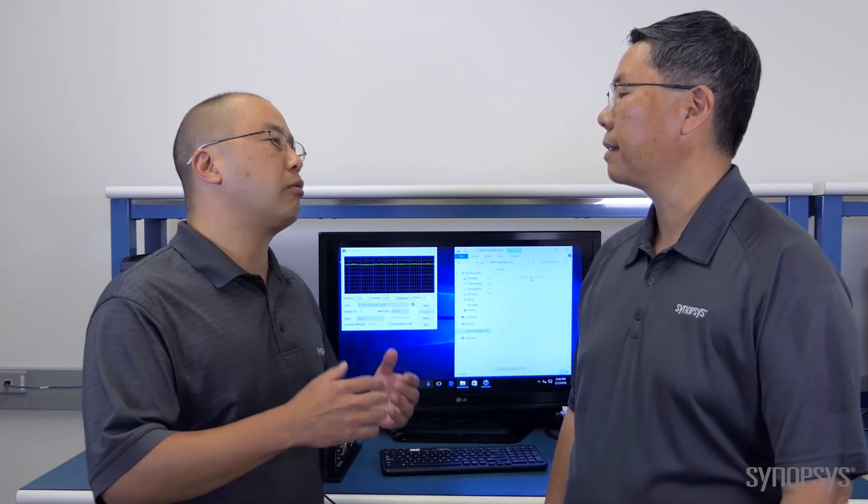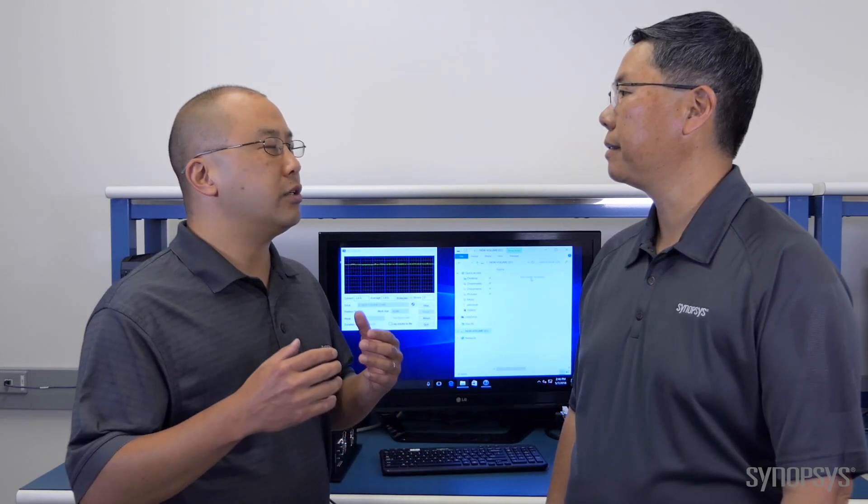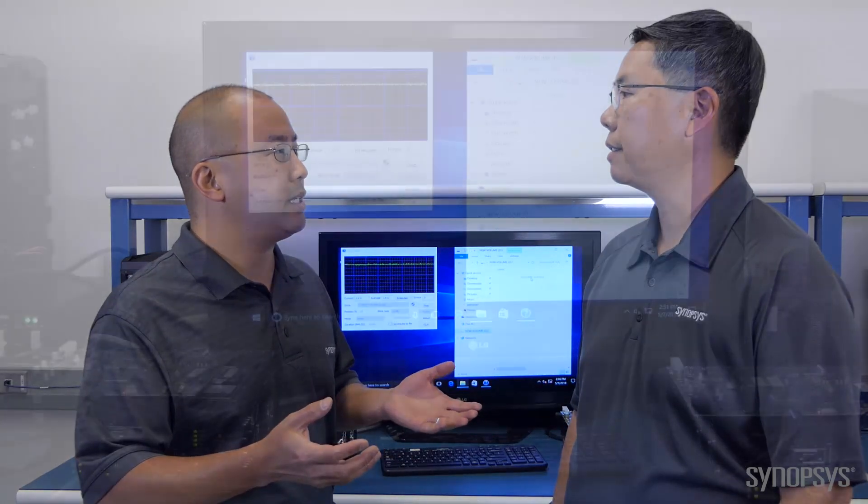And on the host side, we're running Windows 10 that ships with your laptop today. So, these are the existing drivers. There's no modifications required to run USB 3.2? That's exactly right. So, if you buy a PC today, you'll get Windows 10 drivers. It's the same drivers, but you get the 3.2 speeds.